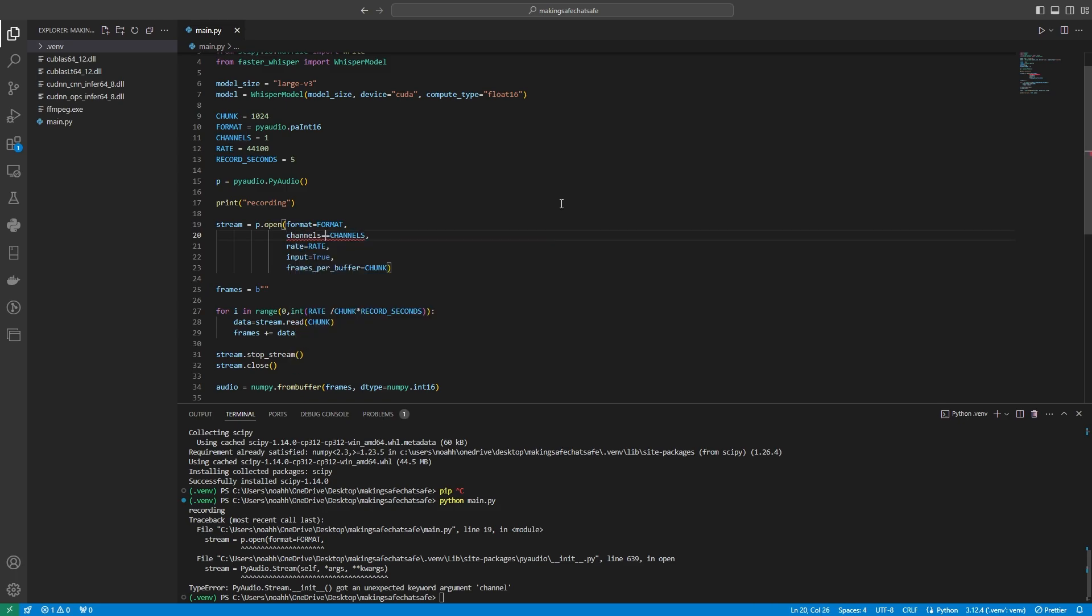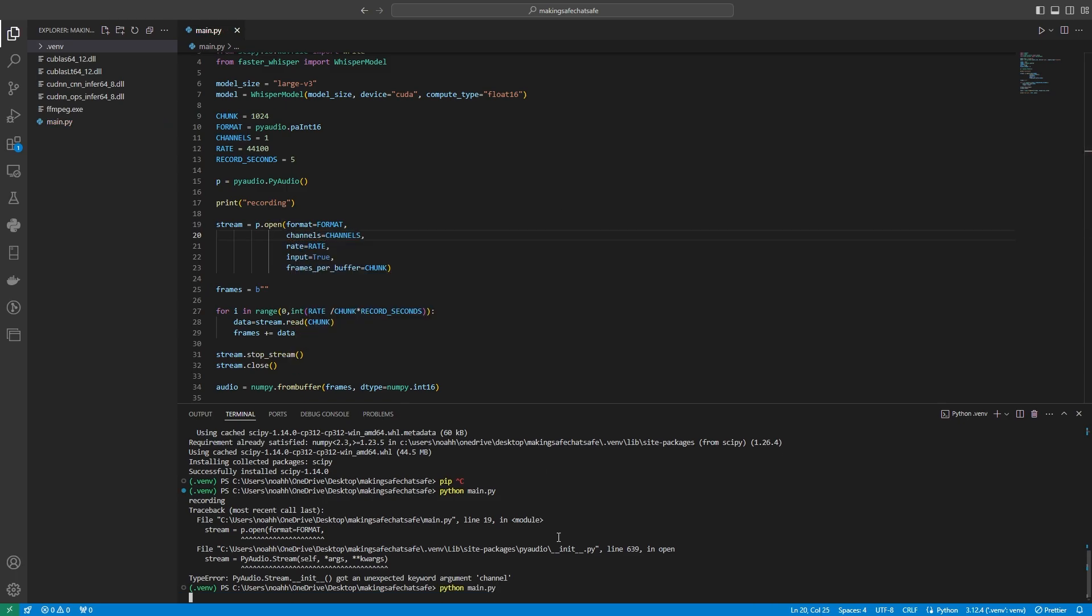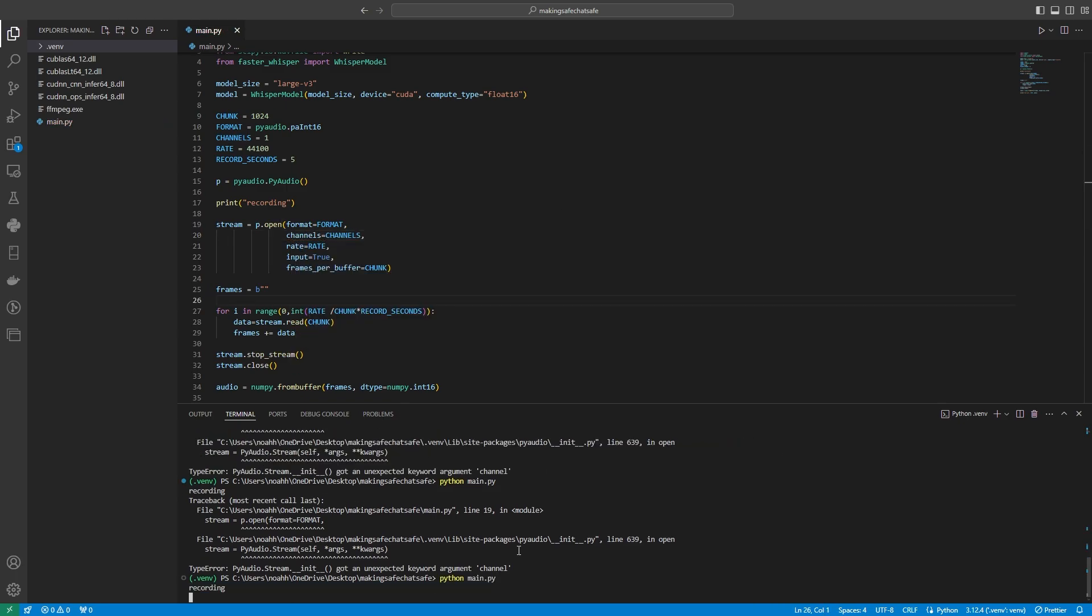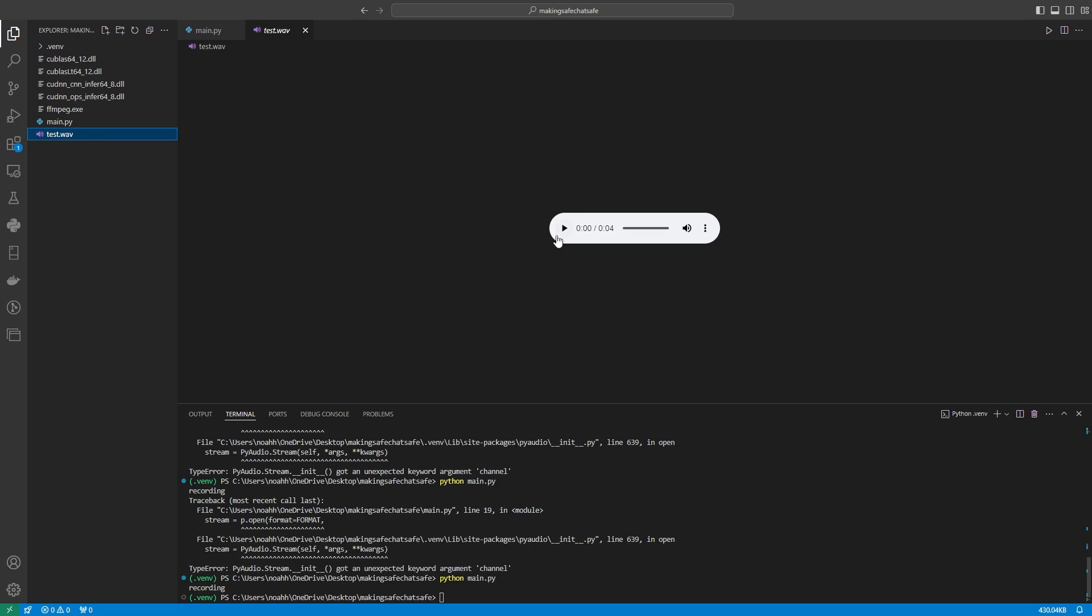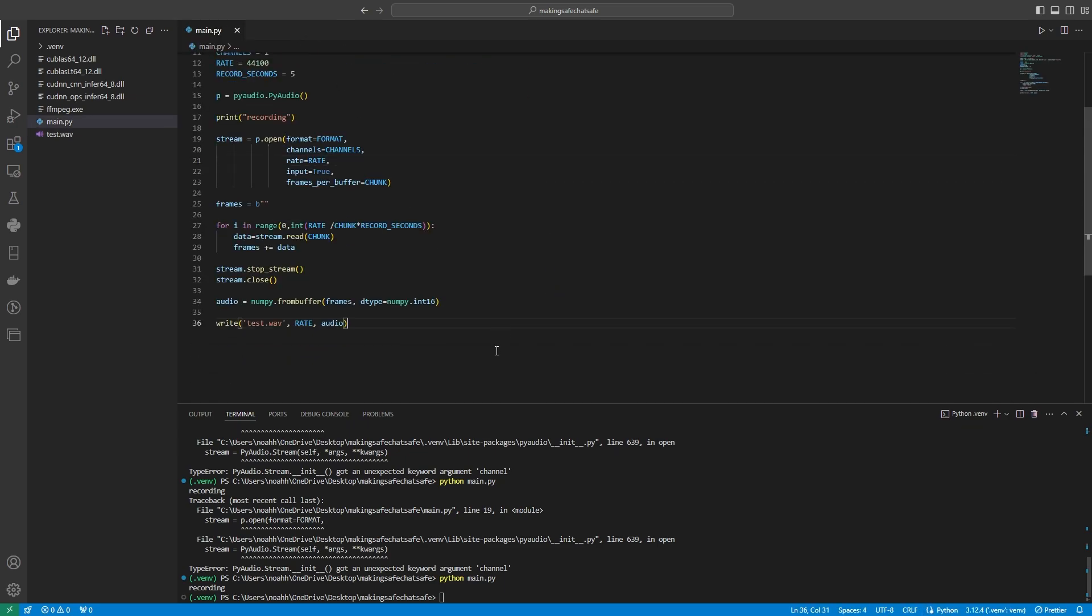Should it be? Okay, it should be channels. Whoopsies. Let's give that a second go. Hello, this is a test of the recording. Please work. And let's see. Hello, this is a test of the recording. Please work. Okay, and great. It looked like it worked well.